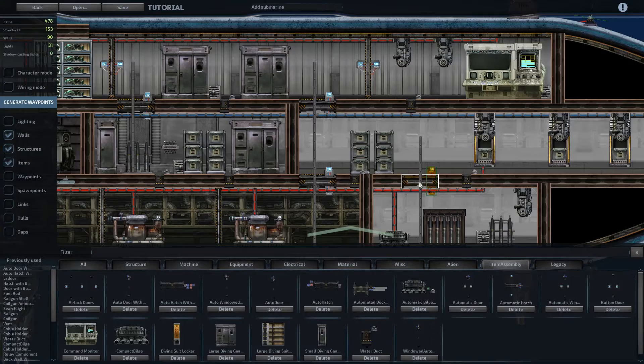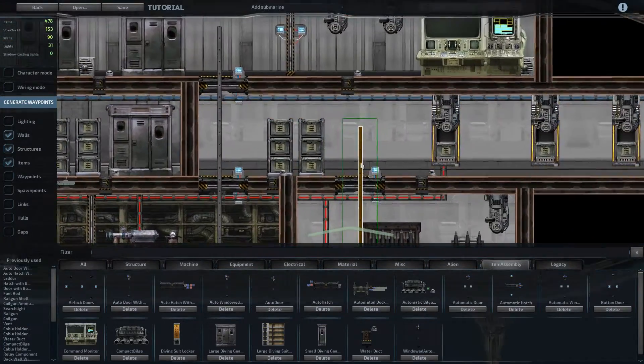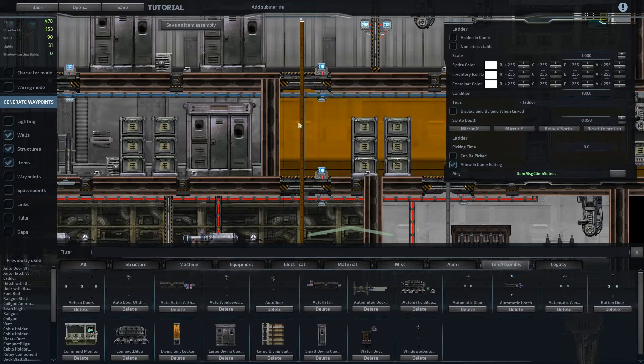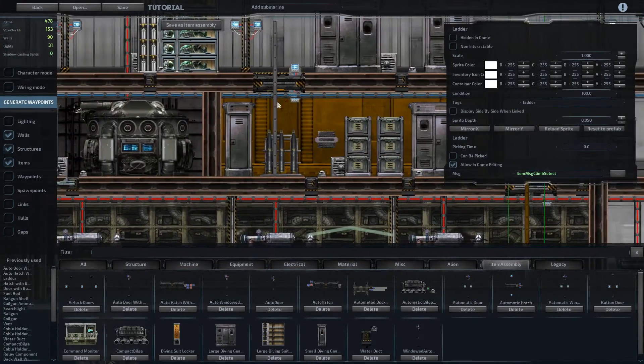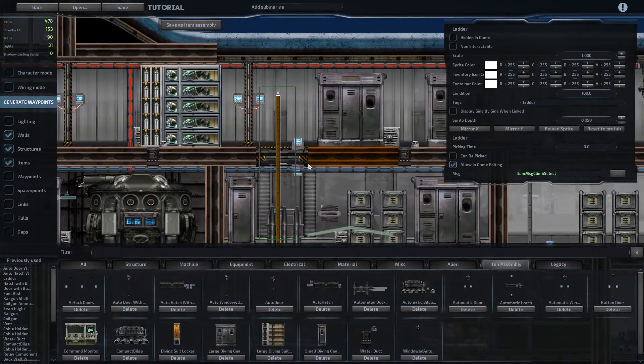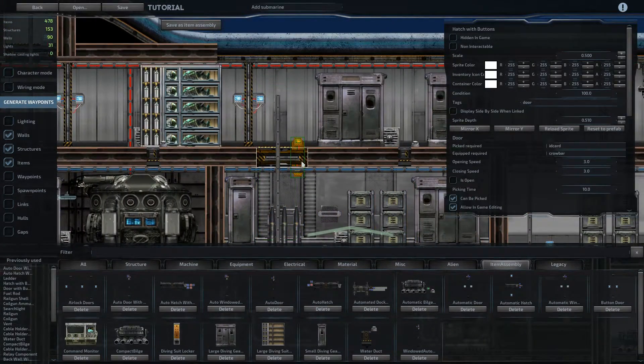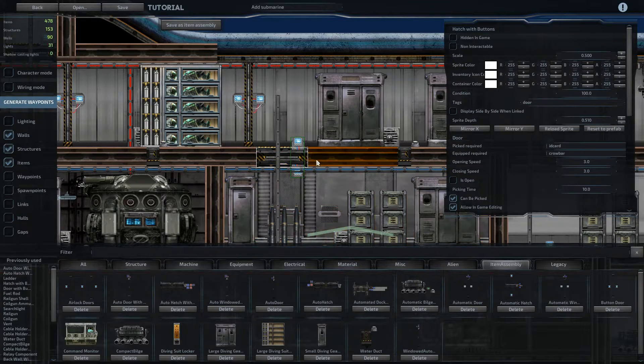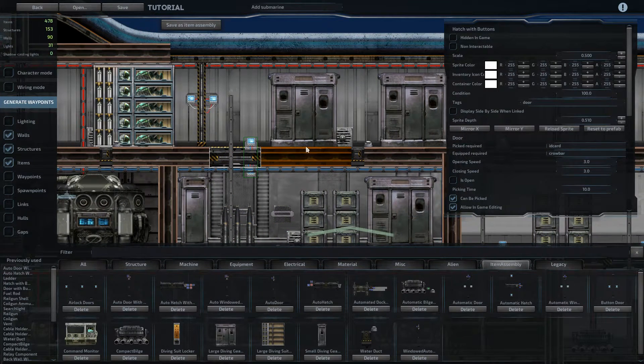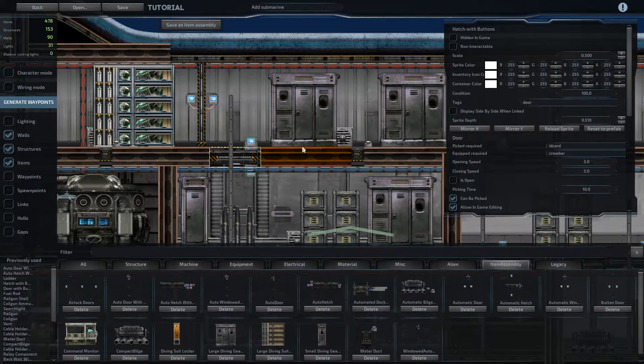All right, so I added the ladders where I'd originally forgotten them, right here and right here. And then on the armory door, I didn't actually make this an auto door, I just left it as a hatch with buttons.